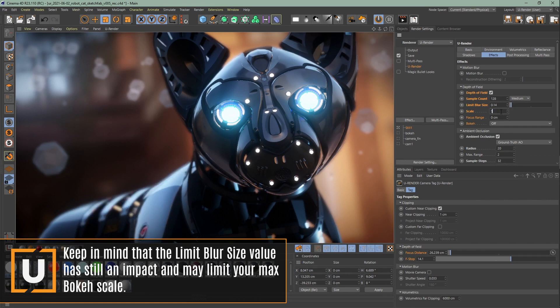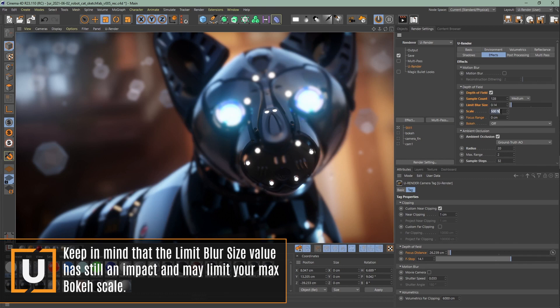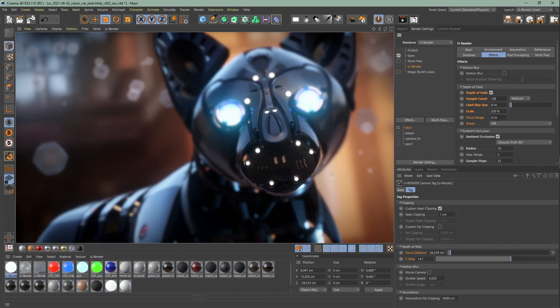The next setting, the scale, is a blur multiplier and this globally affects the DOF settings. This is very useful when your scene is not created in real units or if you want to get a specific look.